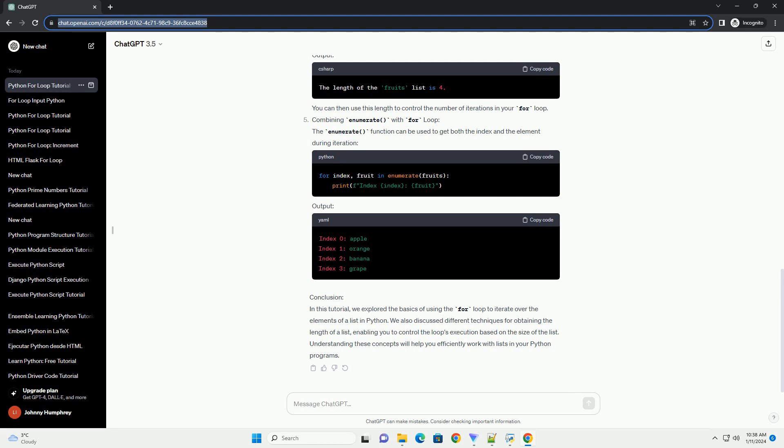Conclusion: In this tutorial, we explored the basics of using the for loop to iterate over the elements of a list in Python. We also discussed different techniques for obtaining the length of a list, enabling you to control the loop's execution based on the size of the list. Understanding these concepts will help you efficiently work with lists in your Python programs.